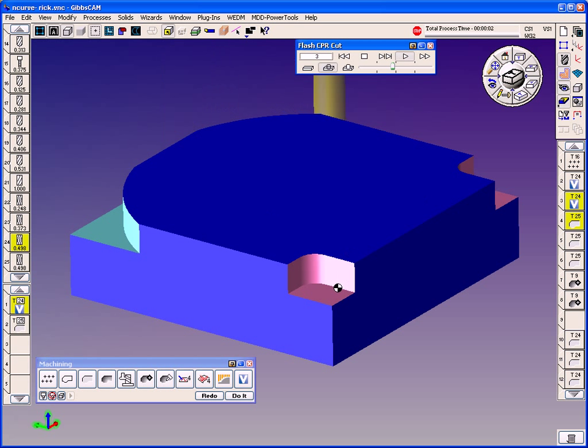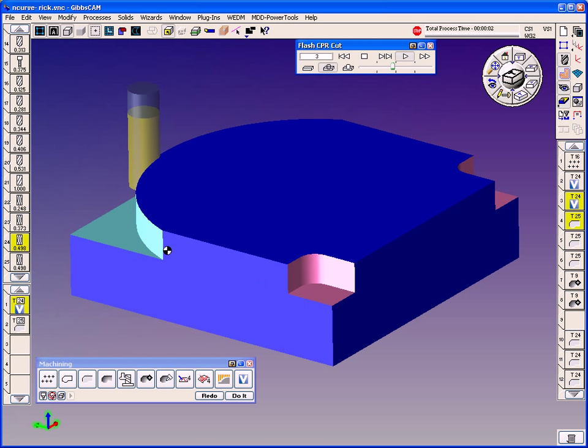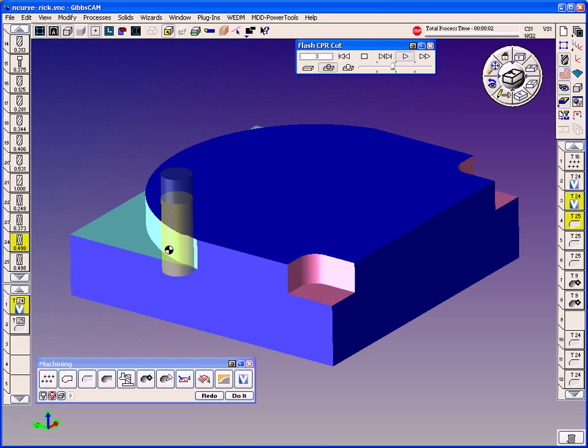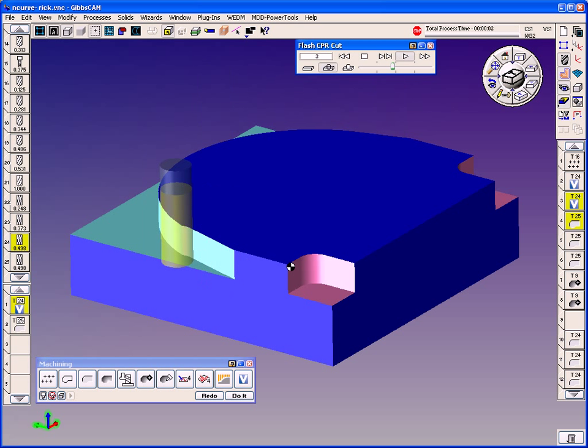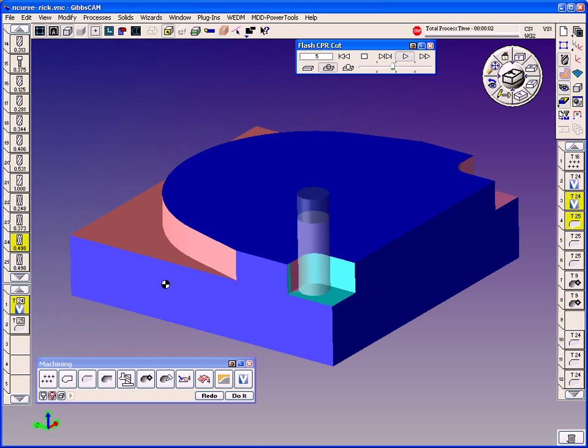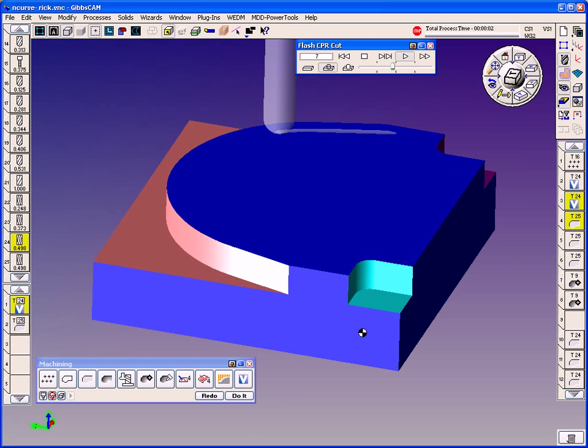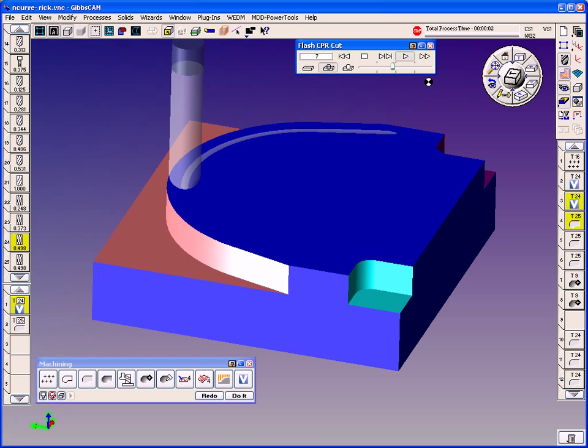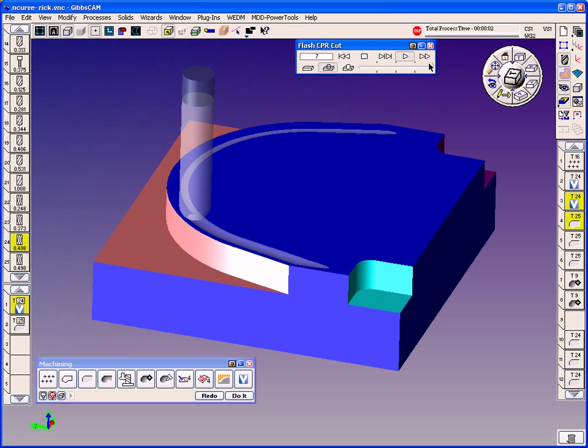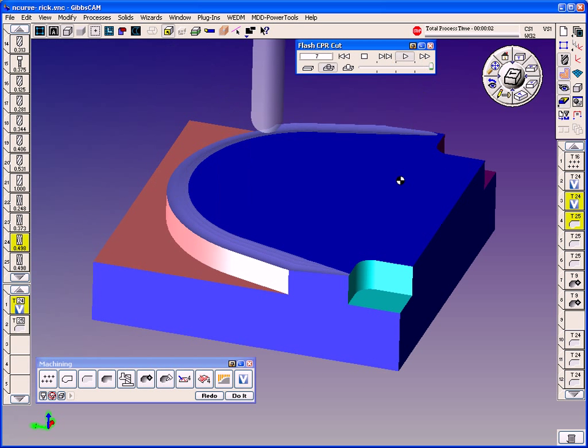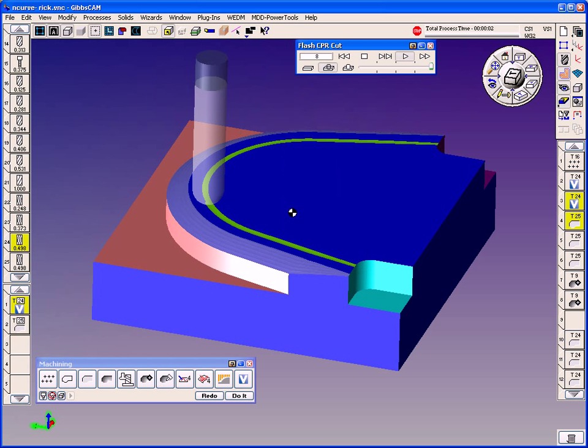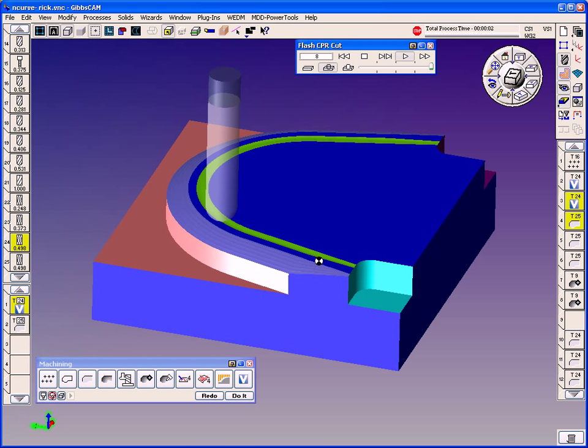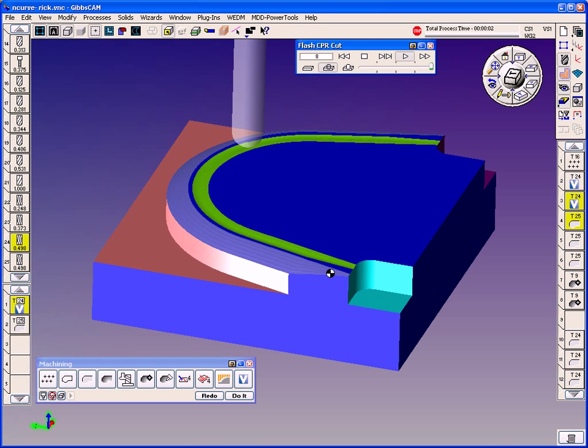When the volume mill toolpath is generating the toolpath, it adapts feeds that are different for every turn. So inside corners speed up, outside arcs would speed up, and insides would actually slow down.